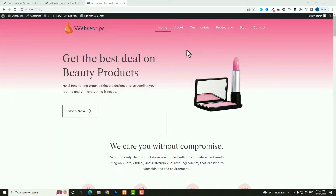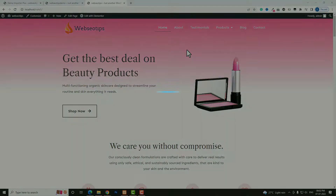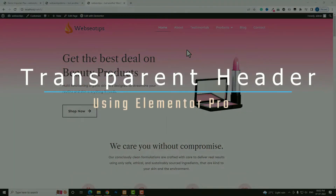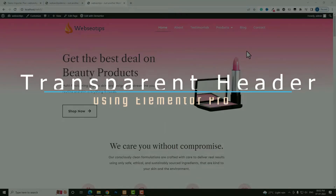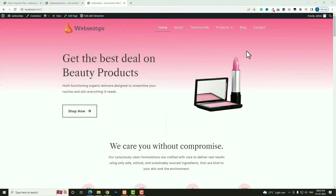Hello everyone, Devjit here from iosity.com. Today in this video tutorial I am going to teach you how to create a transparent or semi-transparent header using Elementor Page Builder.